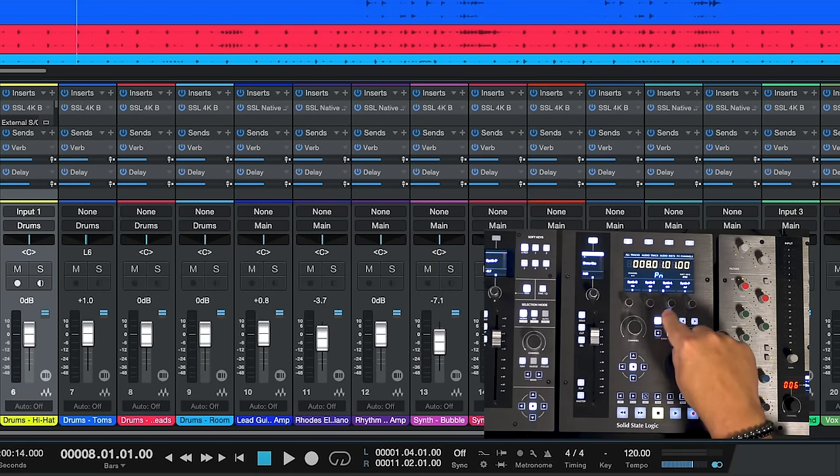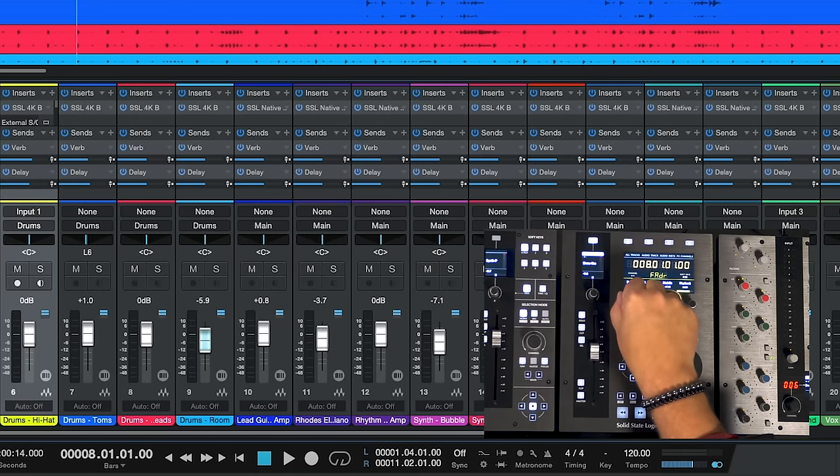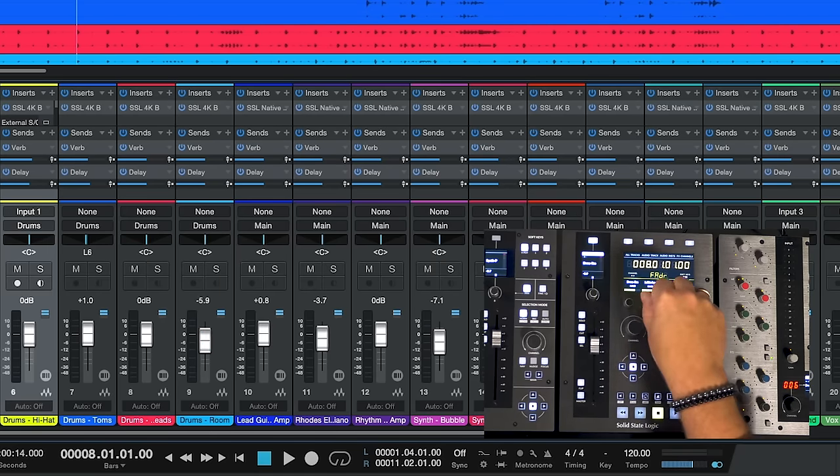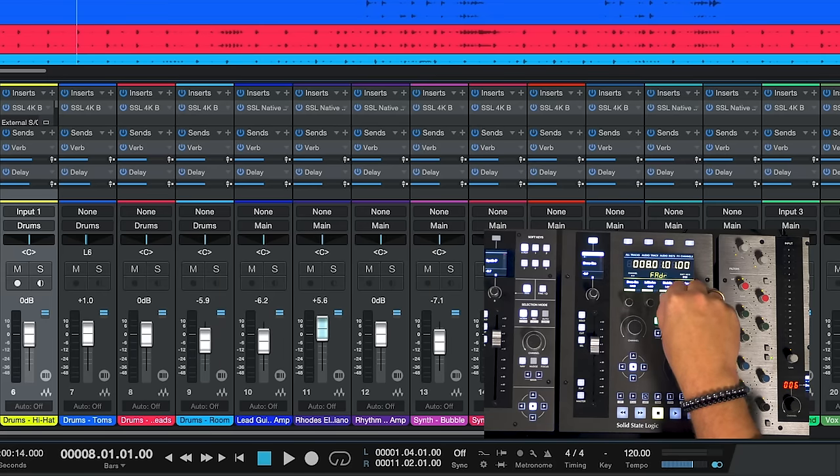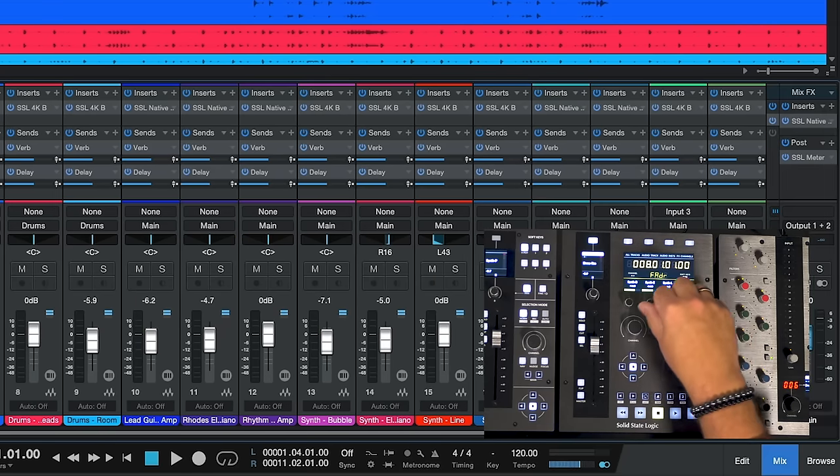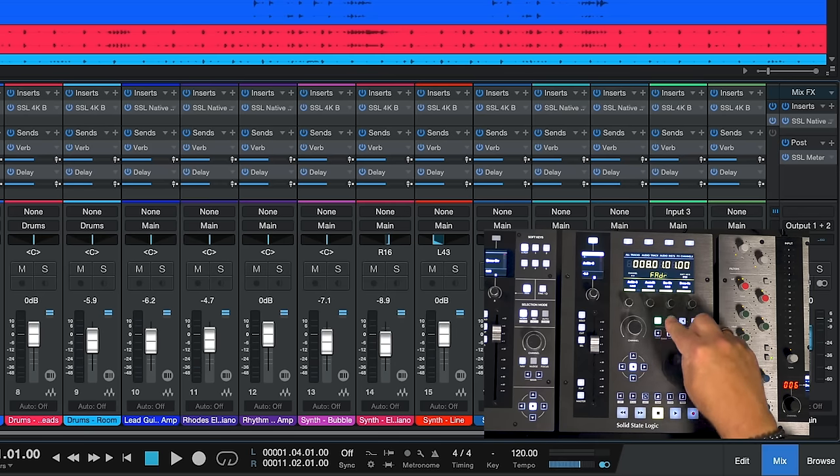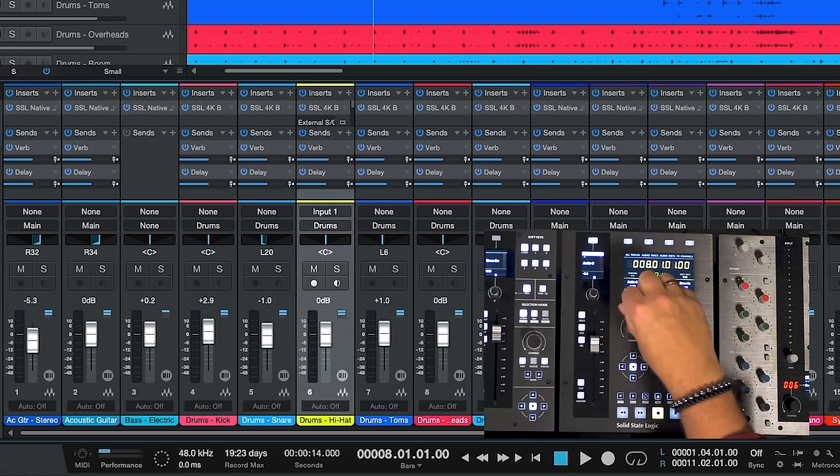Now if we push this mode button again we go to fader. Now in this case we're controlling the fader level for those four channels. Again we can access the next four in the bank so we can bank back over.